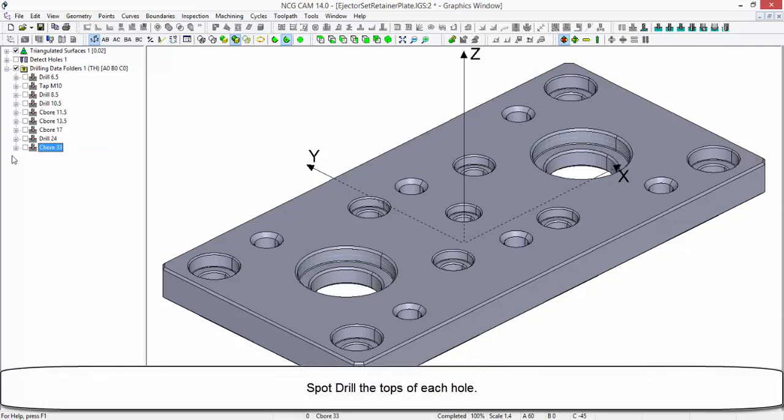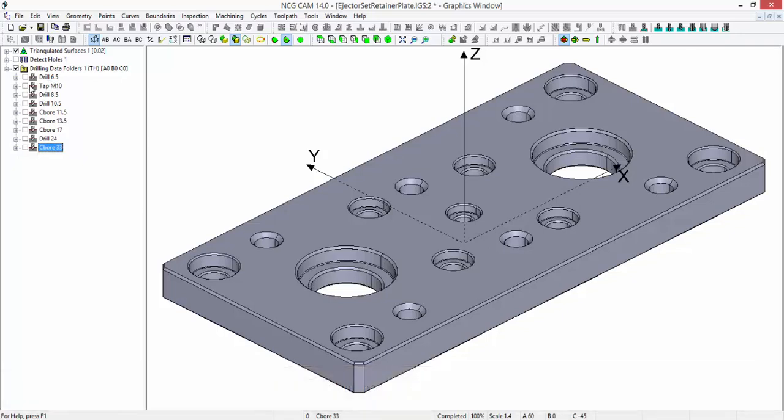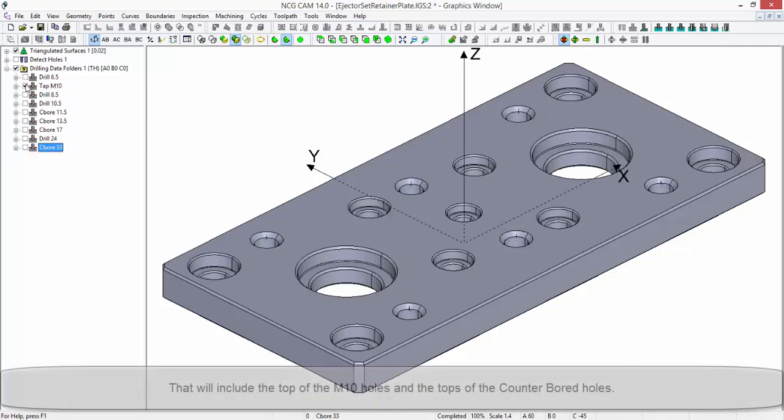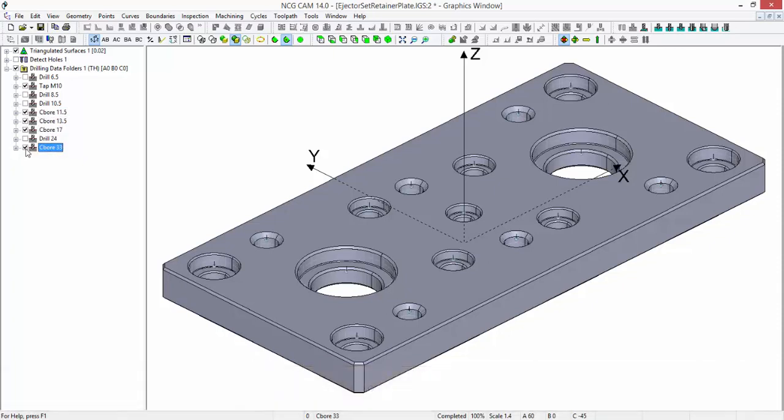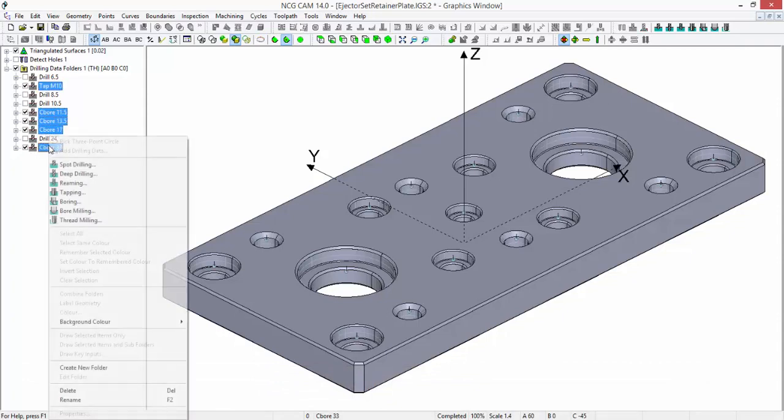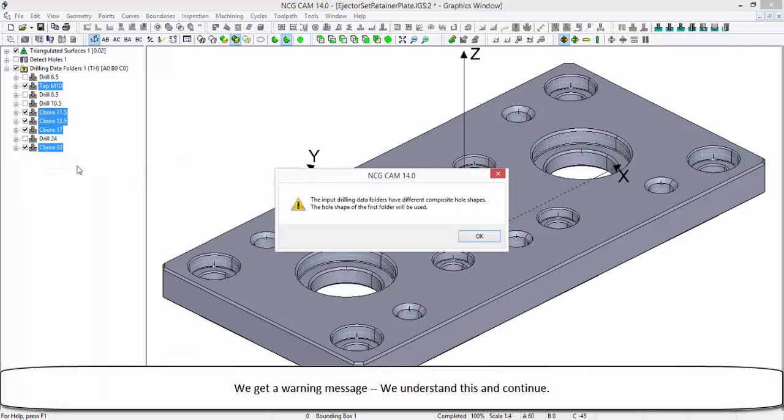Spot drill the tops of all the holes. That will include the top of the M10 holes and the tops of the counterbore holes. Spot drilling - we get a warning message. We understand this and continue.